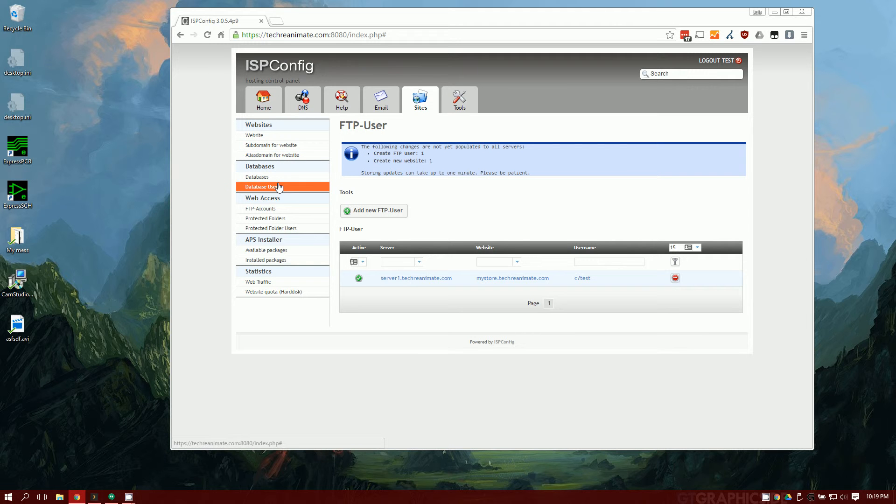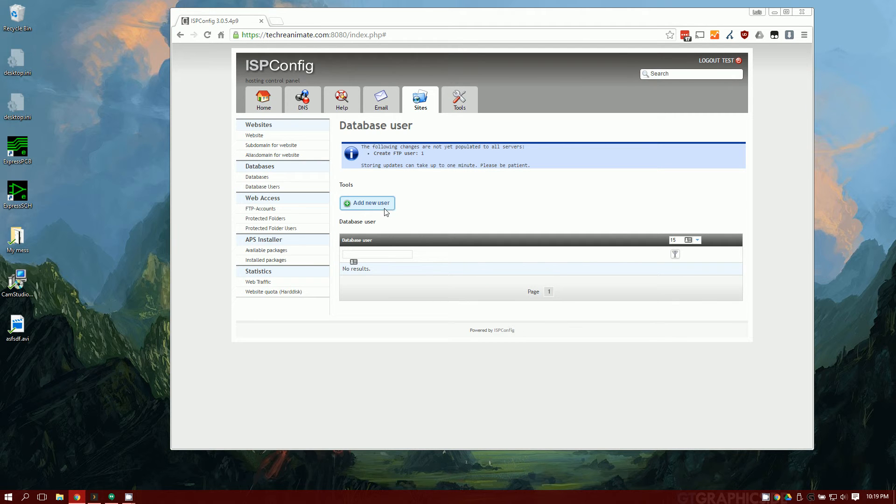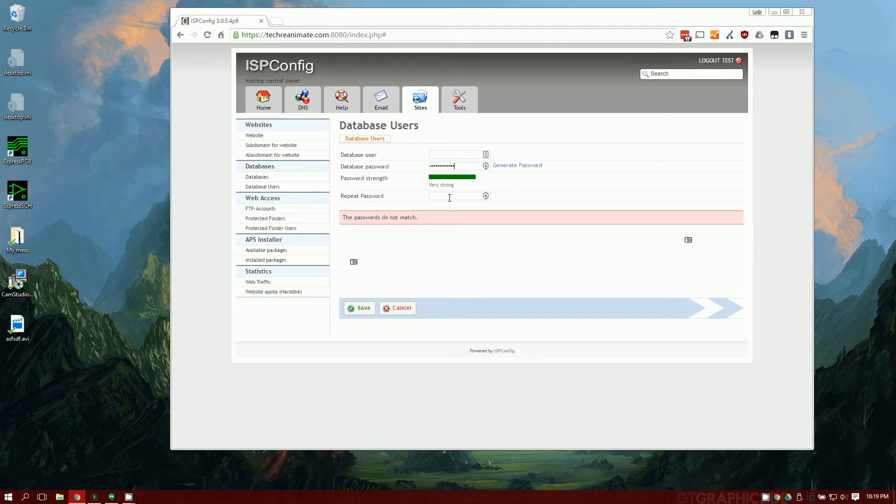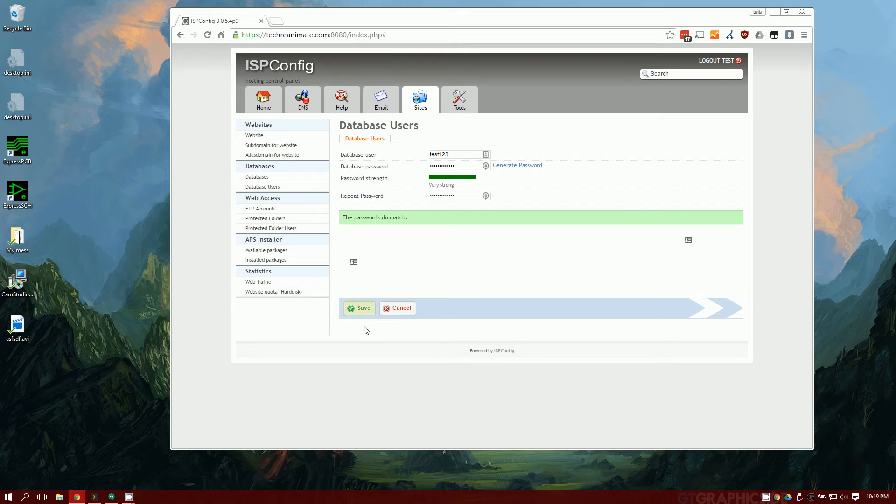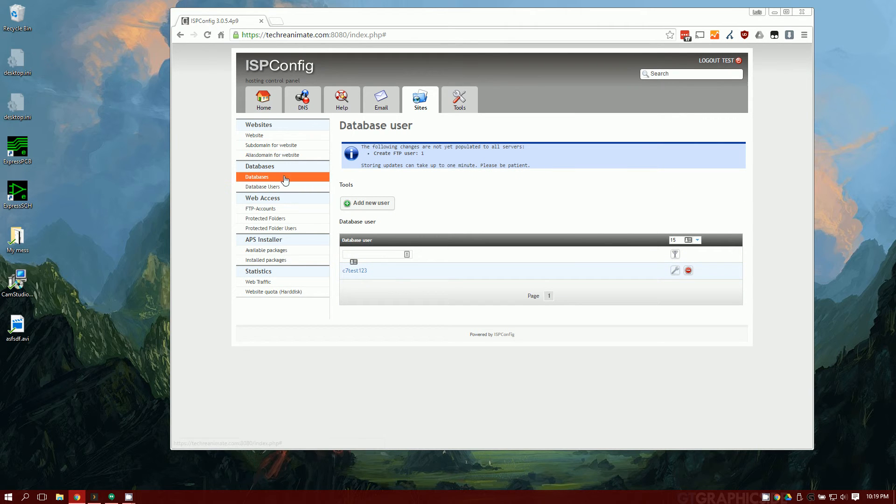What we're also going to need besides an FTP account is a database username and password. So let's go ahead and create a database username. For the database username, for testing purposes, I'm just going to use the same password I used for my FTP. I honestly do not recommend that. I recommend you make this a separate password and you store it somewhere safe. So the database name is going to be test123. Same password as FTP. You can see it created c7test123.